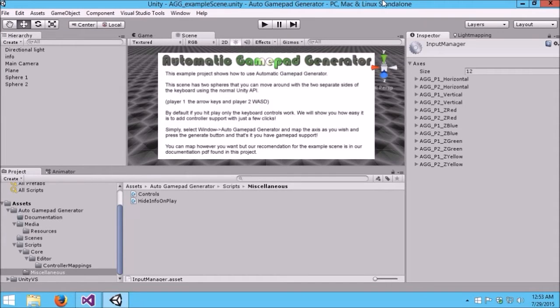Hi, this is Greg from Landmark Technologies. Today I'm going to talk to you about our latest asset called Automatic GamePad Generator. This will be the technical deep dive into this asset.